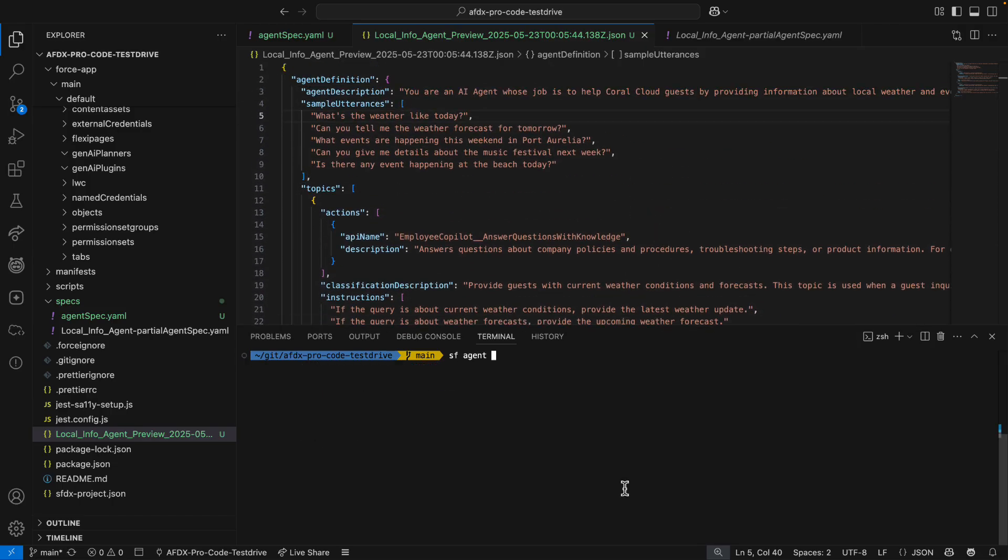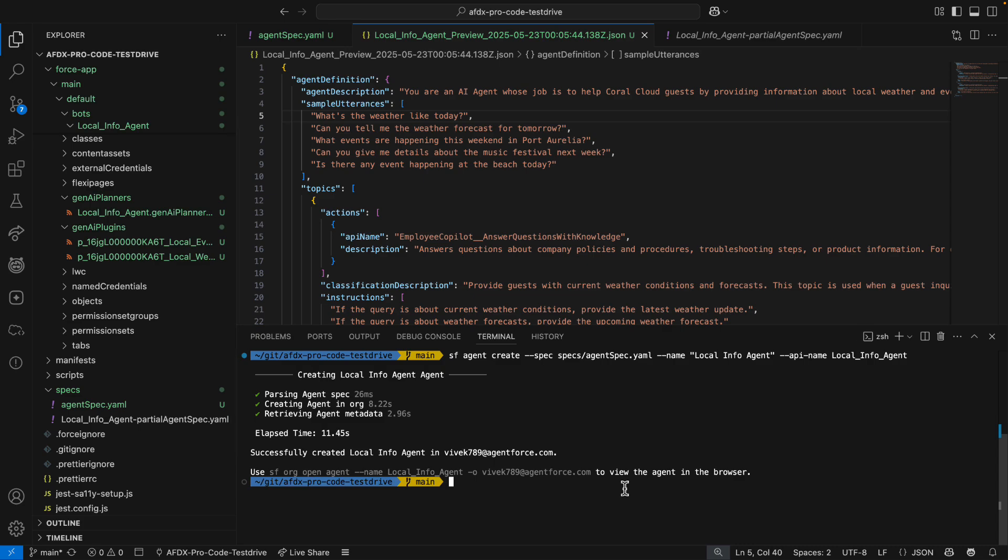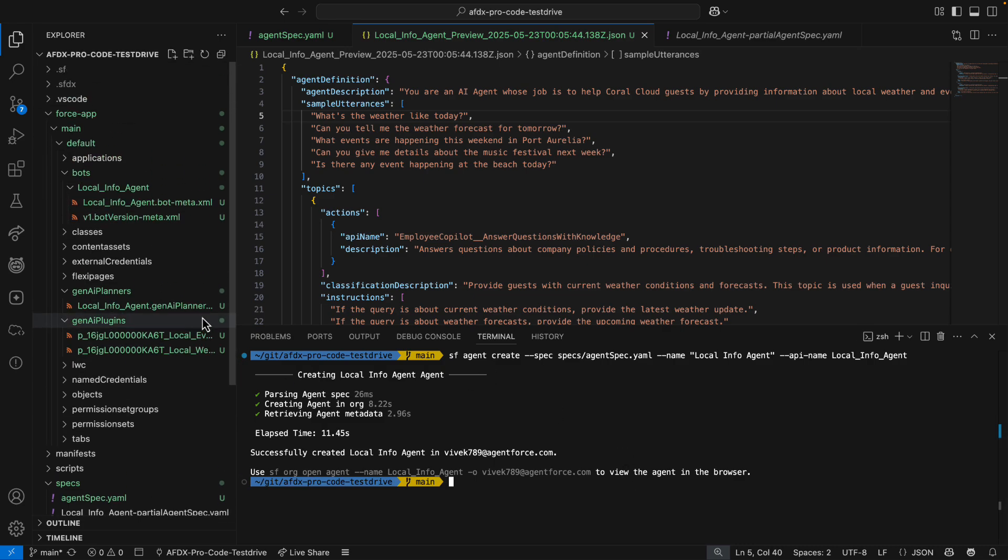Now again, I like what I see, so I want to move forward with creating this agent. This time, I'm going to skip the interview by providing all required information via command flags. Now, even though many agent commands have helpful interactive interviews, every one of them can be directly scripted in headless environments. And there you have it. My local info agent is ready to be customized.